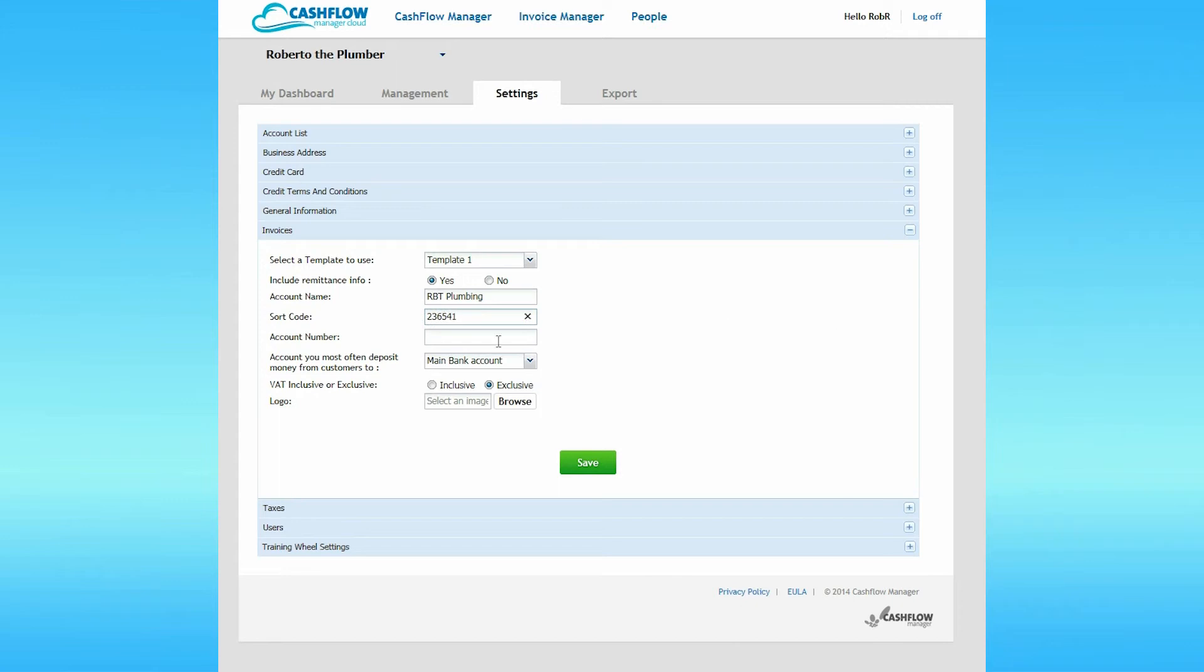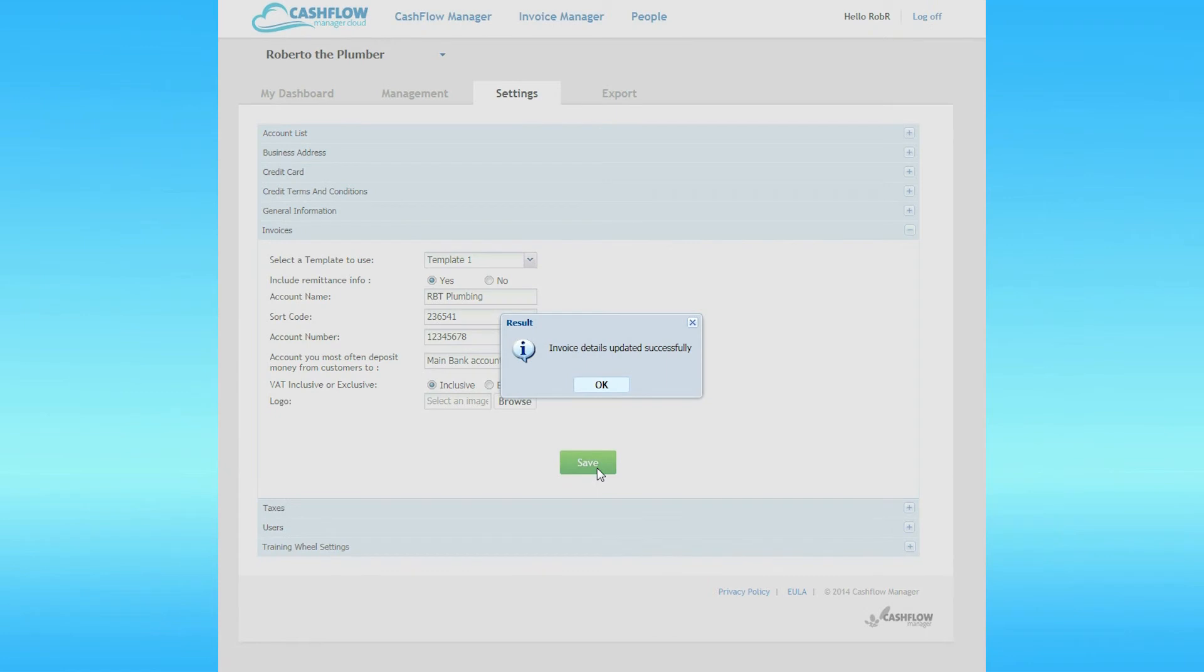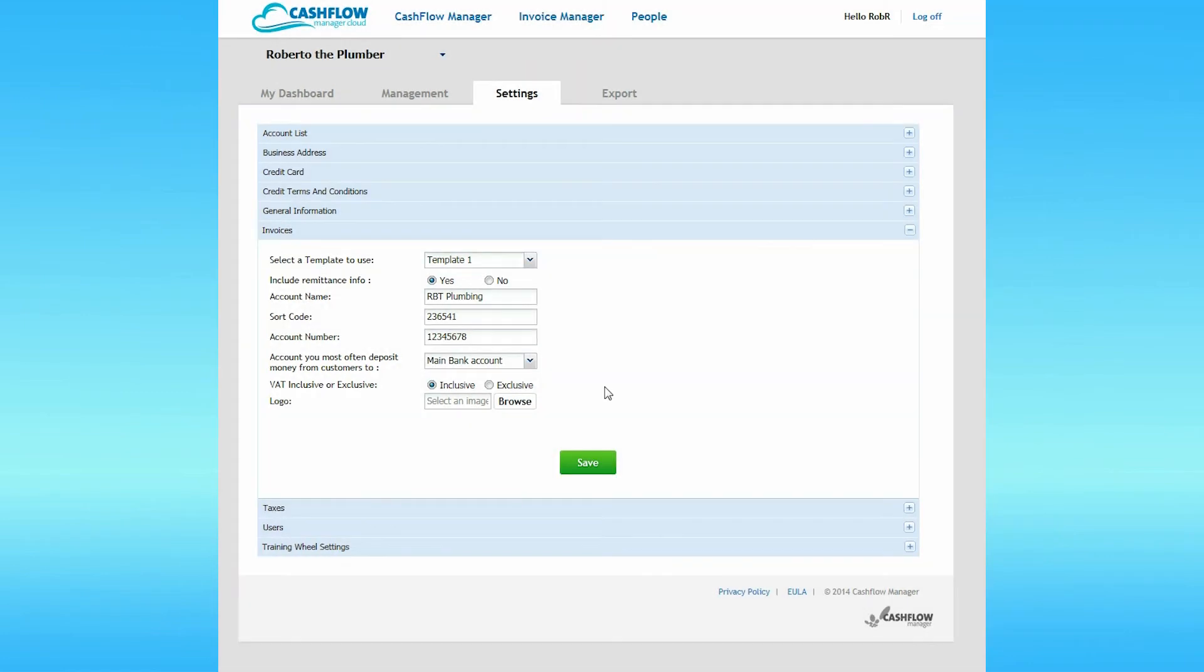If your business is registered for VAT and you usually charge VAT, then set to Inclusive. Finally, you can upload a company logo, which will appear on the invoice when emailed or printed. Having completed this section, click Save. When the dialog box pops up, click OK.